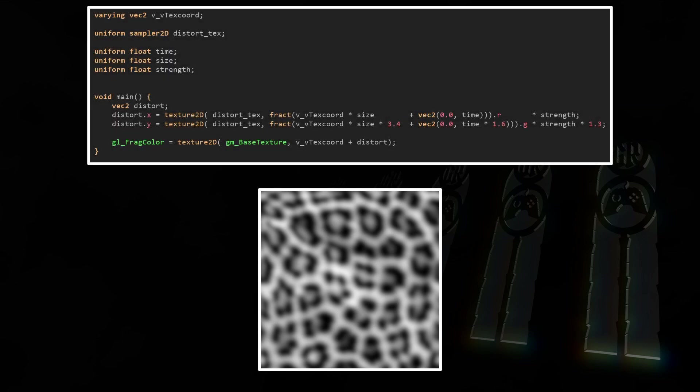Now for the heat haze effect, we're going to take this leopard pattern as a distortion texture. It has to be square, its dimensions need to be any 2 to the power of n, and it needs to be tileable. In case you don't know how to do that, I'll show you at the end of the video. And this will be the shader code. Let's go over it step by step.